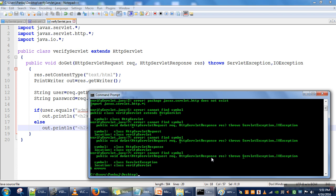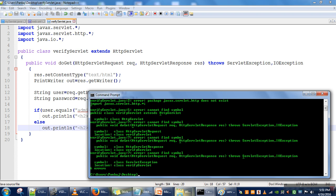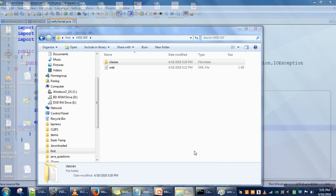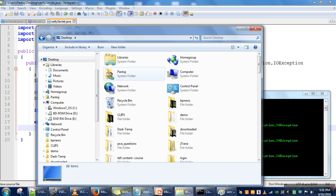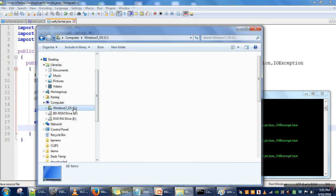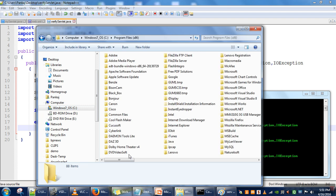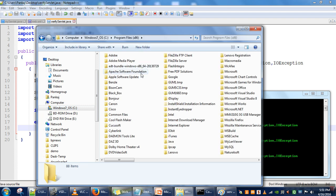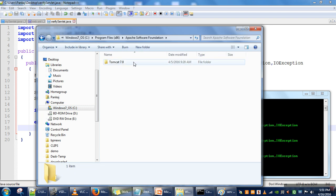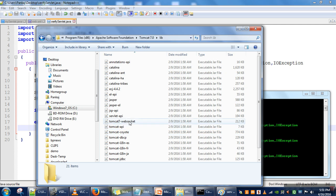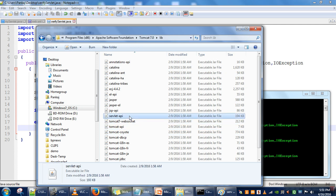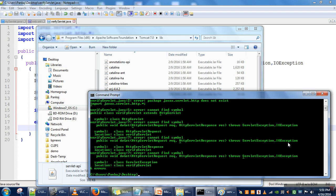If you are getting these types of errors, it means the classpath for servlet-api.jar file is not set. What you need to do is go to your Tomcat library: C:\Program Files\Apache Software Foundation\Tomcat\lib.